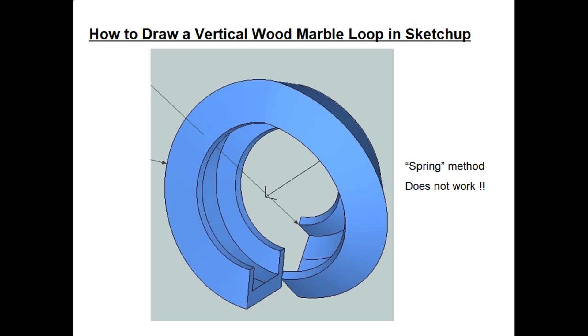I got an unexpected result. On the exit side, notice on the exit side in the back, the bottom of the track is no longer horizontal, it is rotated up. So when you use the spring method, it actually twists that cross section as it goes around the loop. To make a long story short, the spring method does not work for making marble loops. This might save you a lot of time and effort by not trying that method.